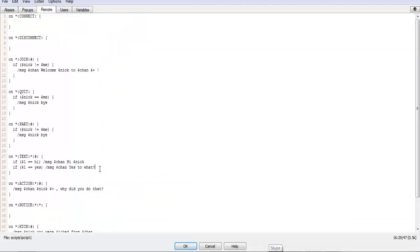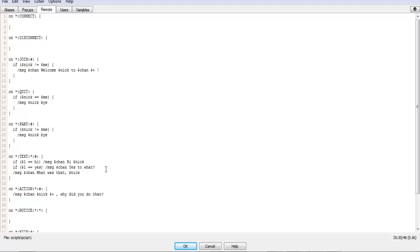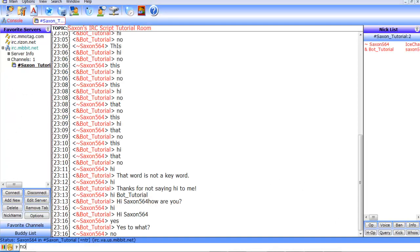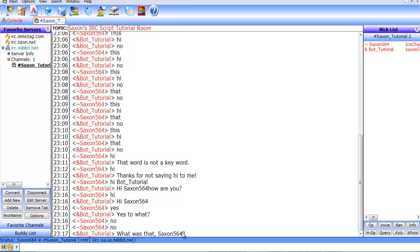So we'll just add a quick command, message chan what was that Nick. And then we'll put a note in again and it says what was that sex and five six four.